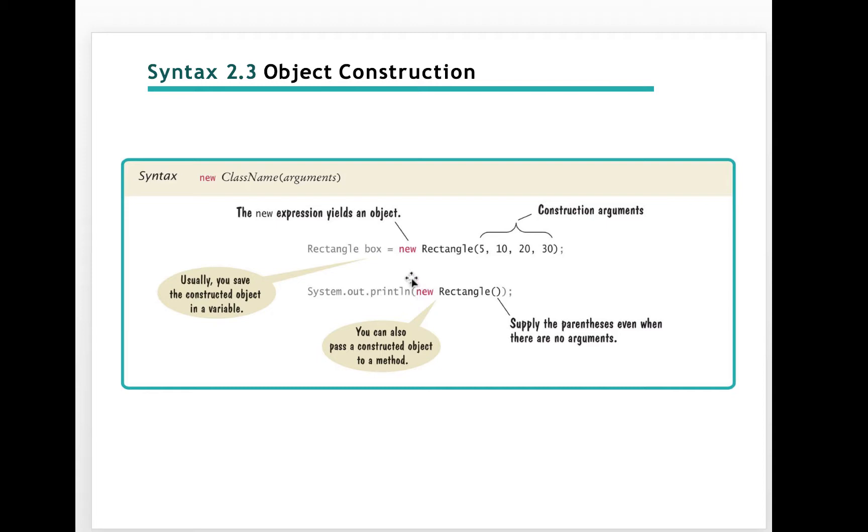And we can actually, in the first line, it is assigned to a variable box. In the next line, we just construct a rectangle and print out directly.